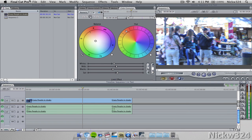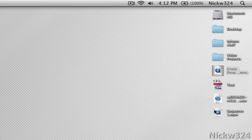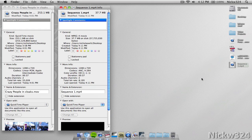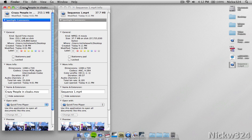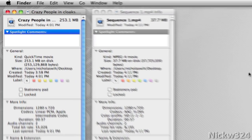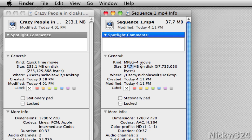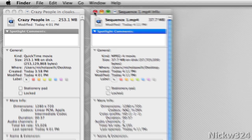Now we're done — let's hide Final Cut Pro to see our finished product. As you can see, it exported to sequence1.mp4. I'm going to compare the original clip and sequence1 to see how the file sizes went. The original clip used in Final Cut is a 720p version, slimmed down from the 1080p original, and it's 253.1 megabytes on disk. Sequence1 is the .mp4 file and it only takes up 37.7 megabytes on disk — the same footage with color correction applied.